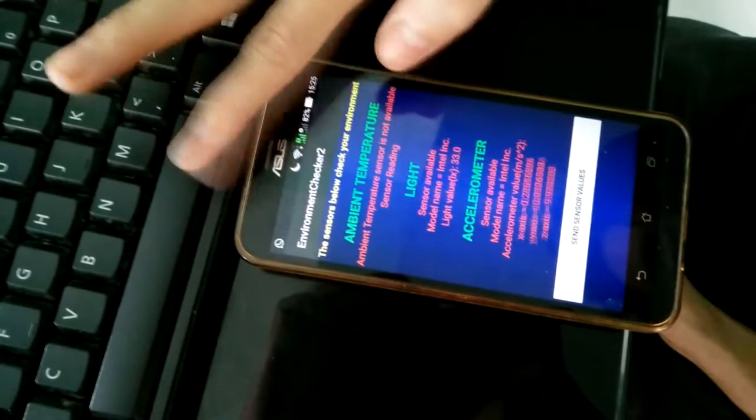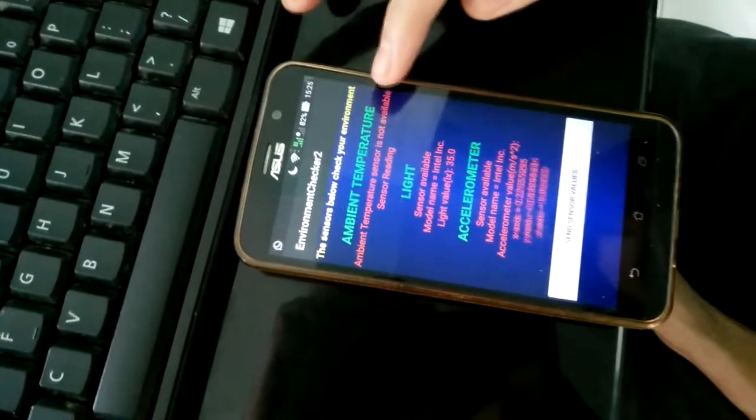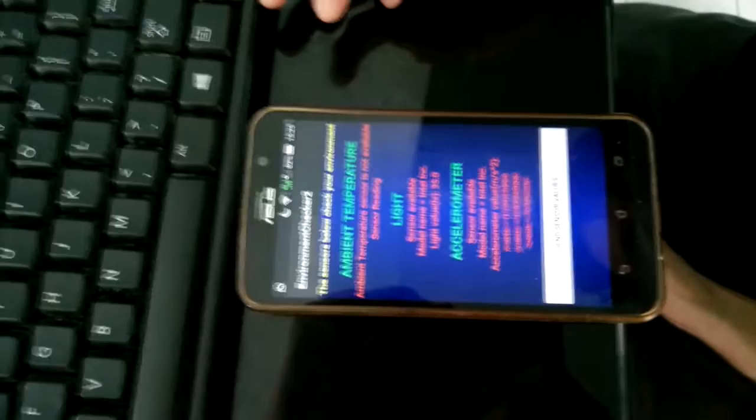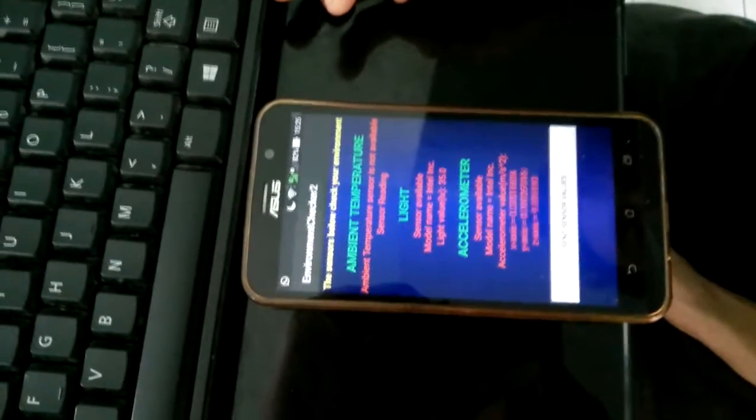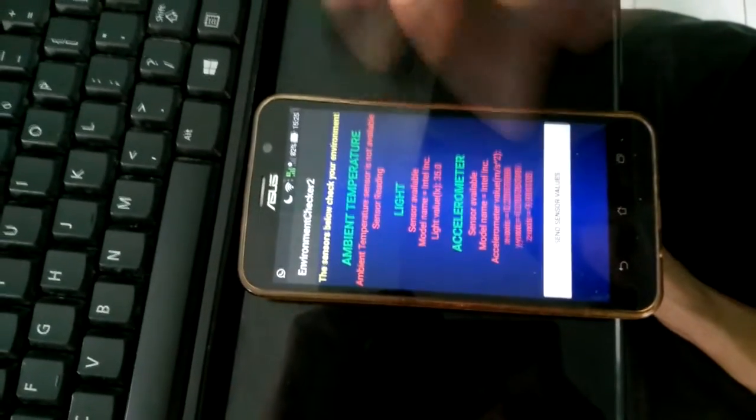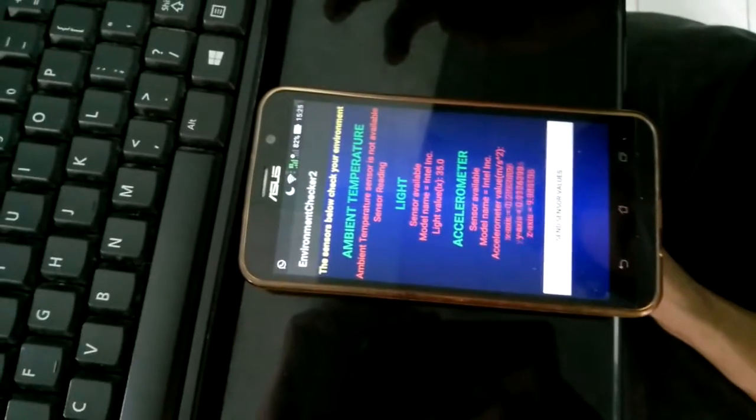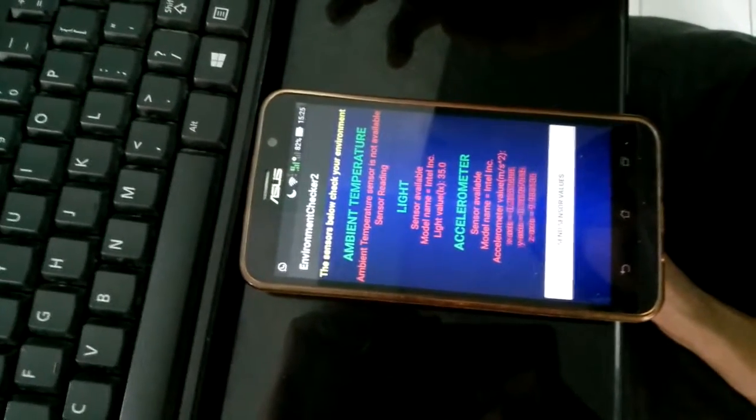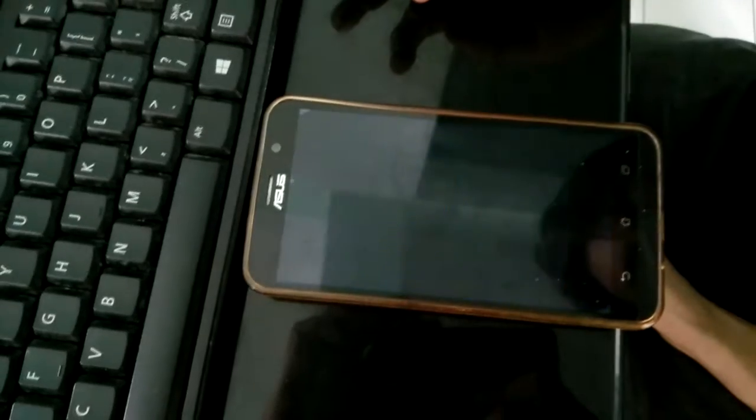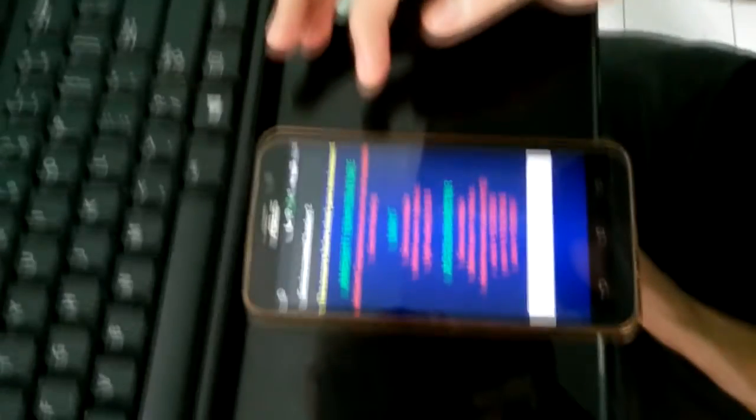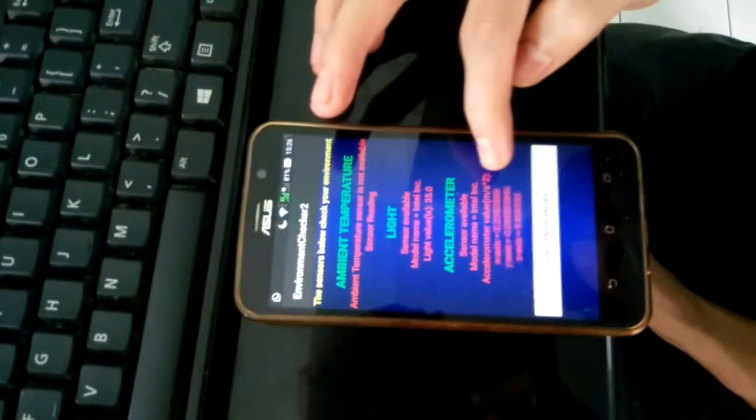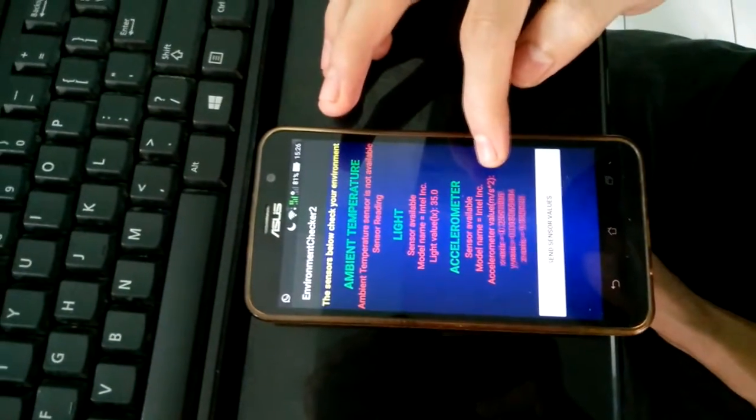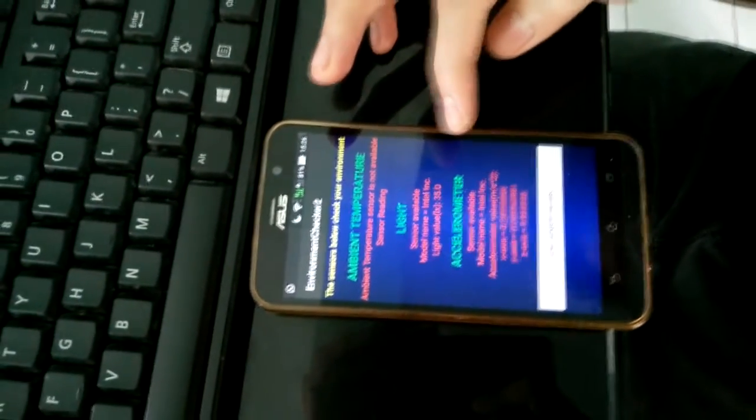I'm sorry, for ambient temperature my phone does not have the temperature sensor. For the accelerometer, we have three axis readings: X axis, Y axis, and Z axis. The unit will be measured in meters per second squared.